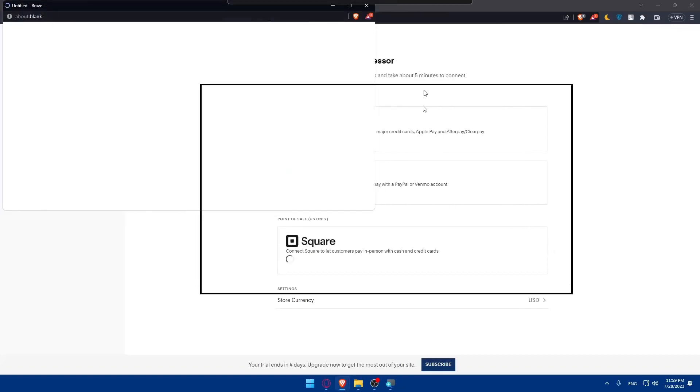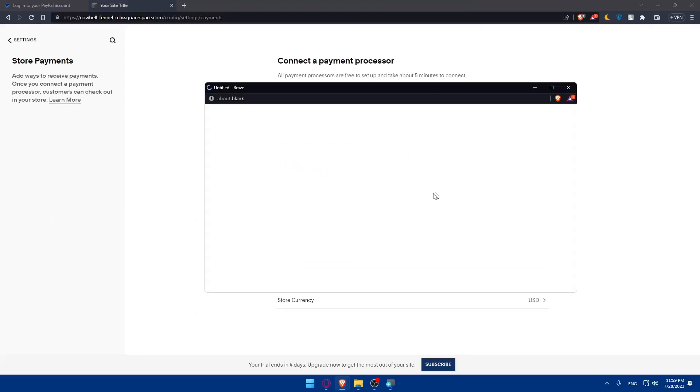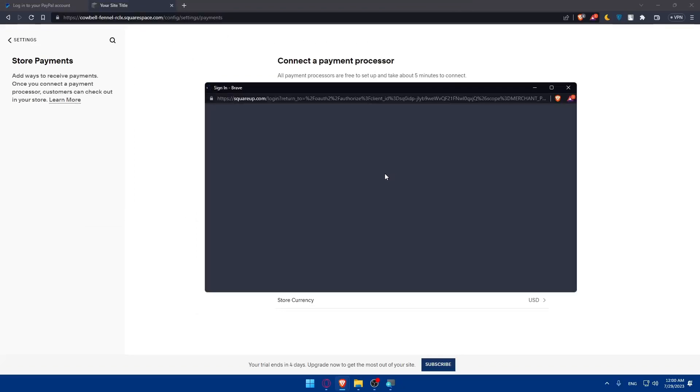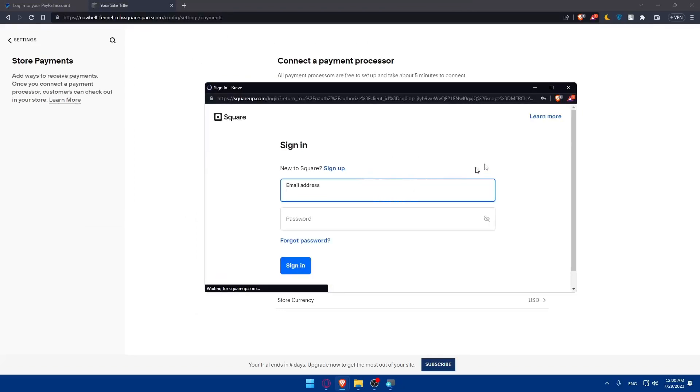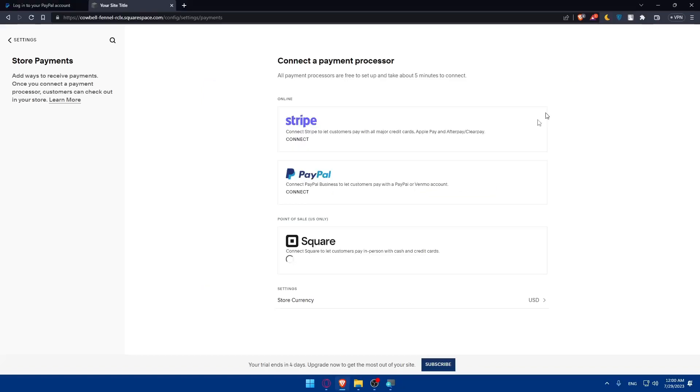If you click on connect, you'll have to simply connect to your account. Sign in with your email address and password and you'll be good to go.